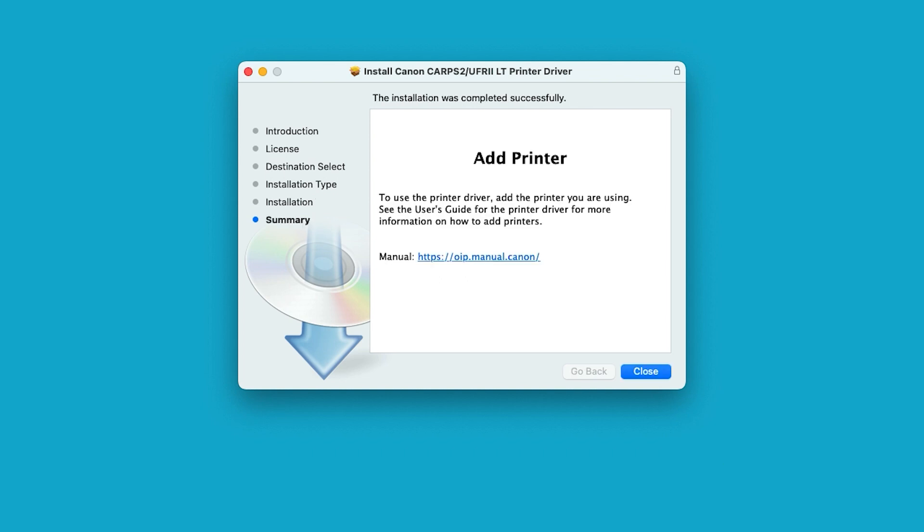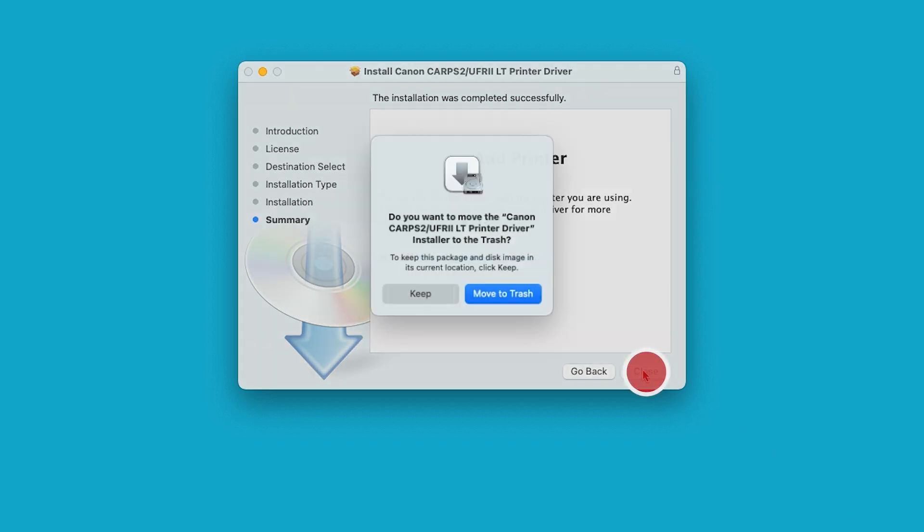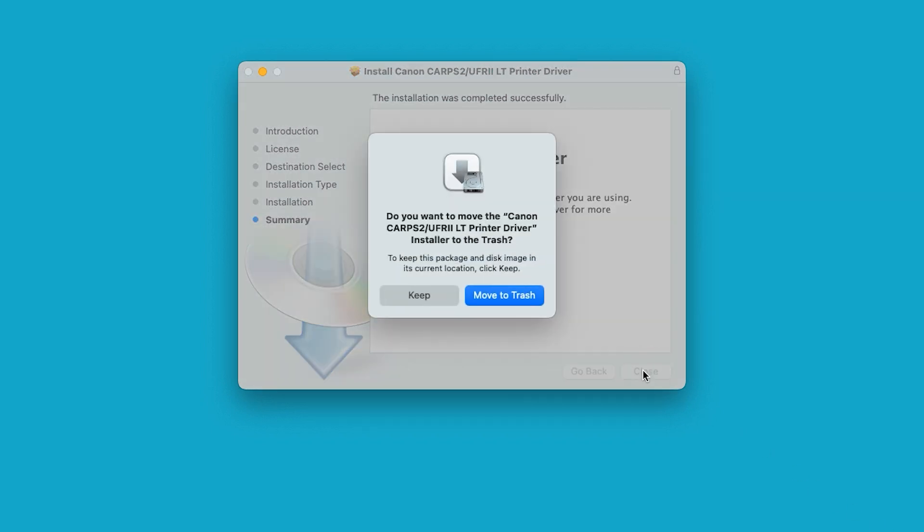When the installation is complete, this message will appear. Select close. When this message appears, select move to trash.